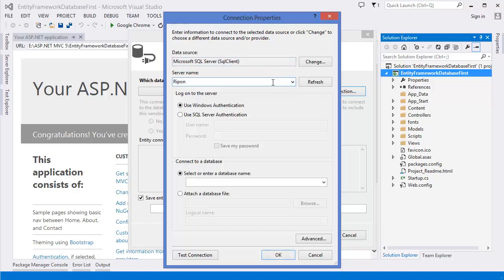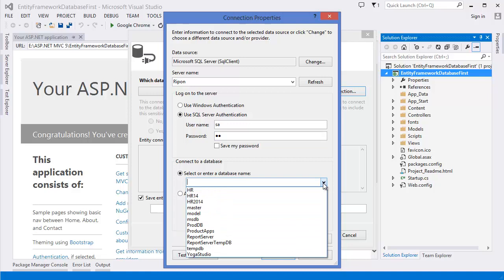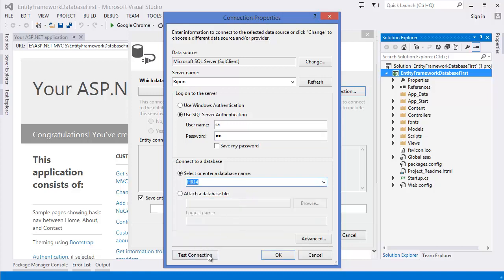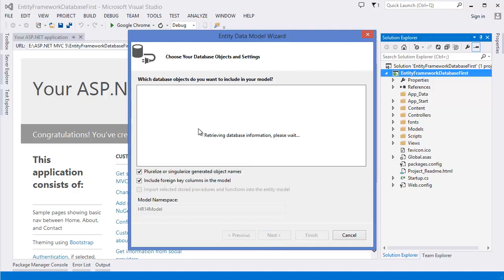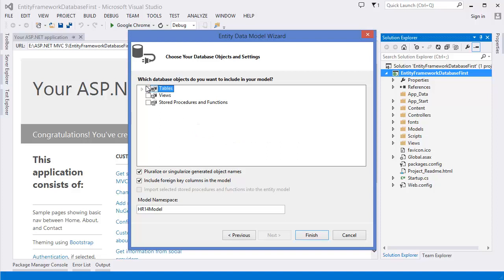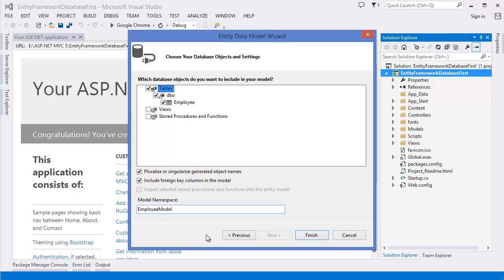Enter the server name, user ID, and password, then select the database 'acer14'. Test the connection — it succeeded. The context is named 'Employee Context'. Include sensitive data in the connection string. Now you can see the Employee table already created. Select it, name the model 'Employee Model', and click Finish.